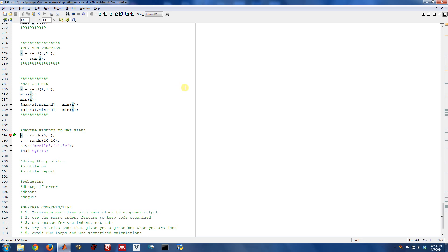For the script that we've been looking at, everything happens pretty quickly and you can run the entire thing within a matter of seconds. Sometimes when you're working with more complicated things, you might have code that runs for minutes or maybe even hours.